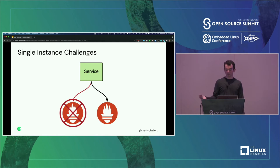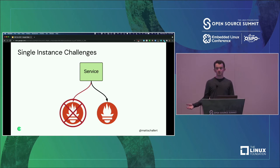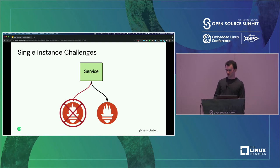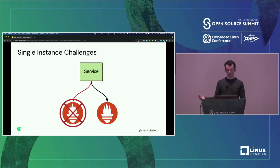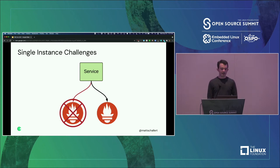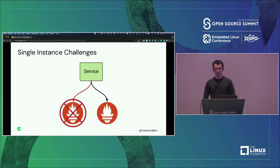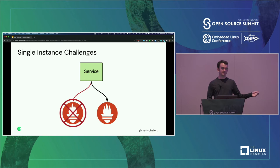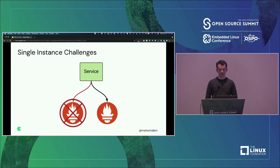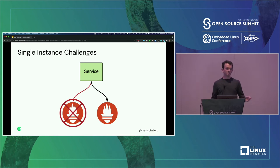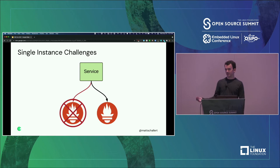If you only have one Prometheus instance scraping your service, then if that instance is down - whether you screwed up the configuration or there's some sort of host error - while it's down, you are now losing the data from that service or from whatever group of targets that instance was scraping. One option is to have more than one Prometheus instance scrape every target, giving you high availability by number of instances. This helps with data redundancy, but then you have to figure out which one to query from. Say you're scraping from two instances and one is down for a bit - you have to know which one to query for that time range, or stitch the data from multiple ones together.